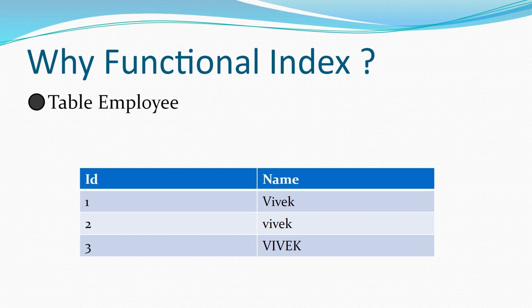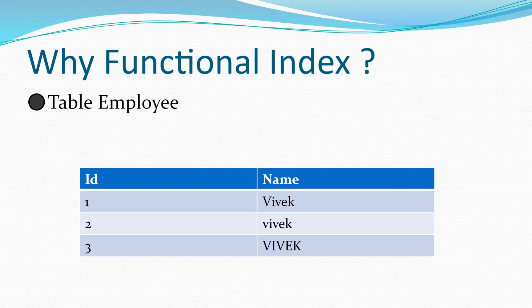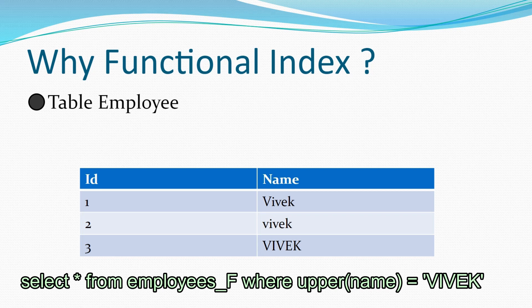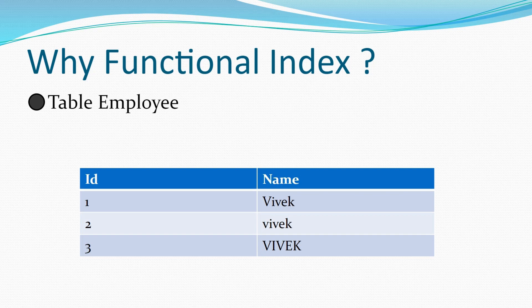Let's understand it with the help of this example. We have an employee table here that has two columns id and name. We want to retrieve all the rows where name is equals to vivek. And we have created a b-tree index on column name. So our query will look something like this. Select all from employees where upper of name is equals to vivek. When we run this query, the optimizer will not use the index.